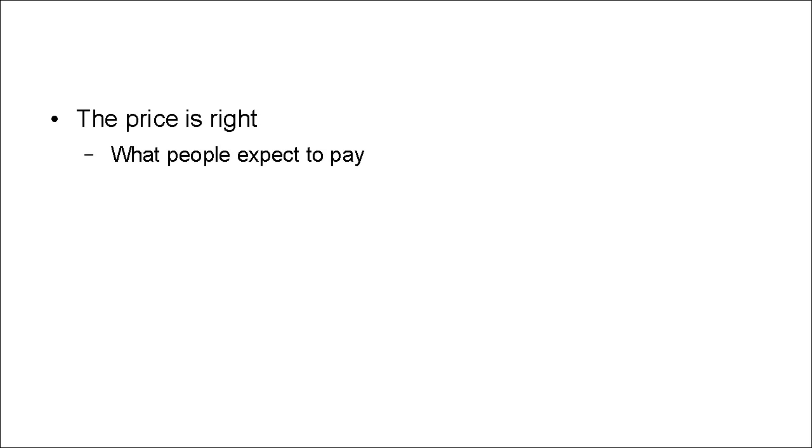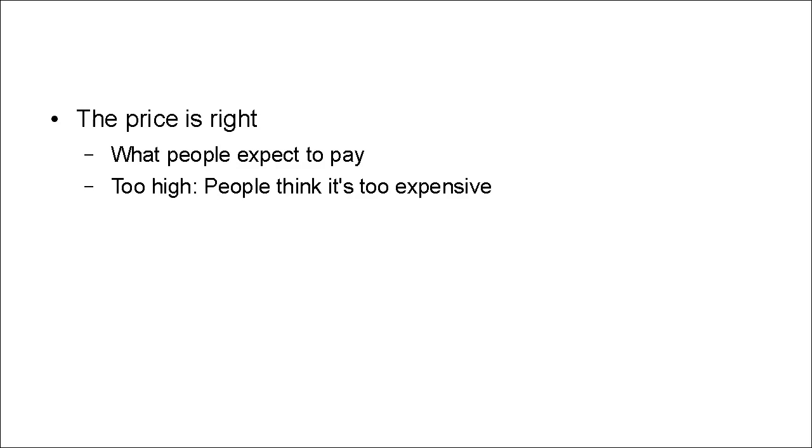You have to charge what people consider to be a fair price. If your price is too high, people are going to think it's too expensive. They'll say it's not really worth the money and they'll pass it by.